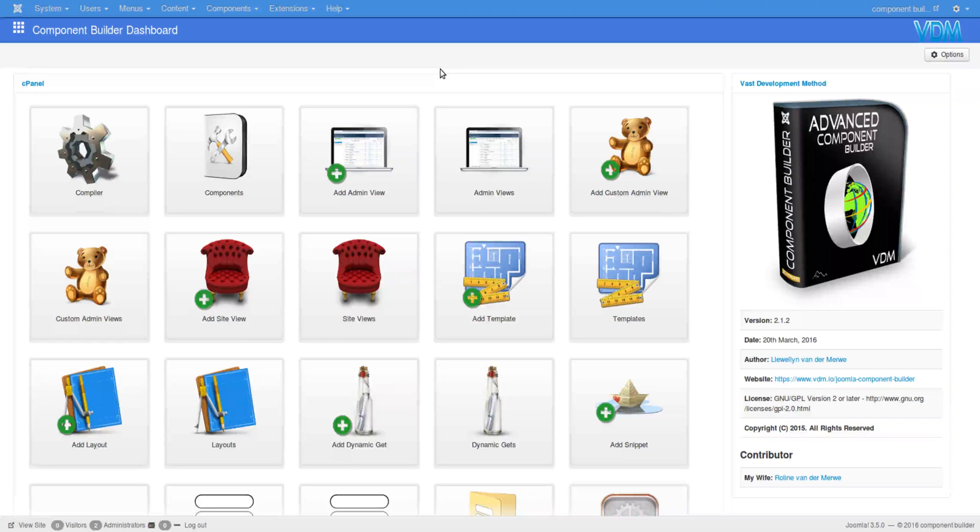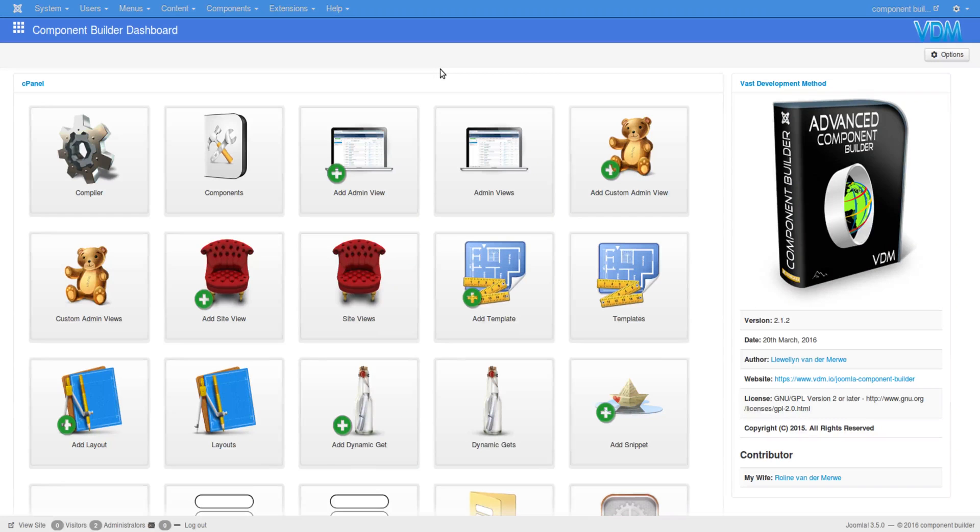Hi, today we'd like to look at Component Builder's options, or what we would call global settings. I've possibly touched on certain areas through the tutorials, but now we'd like to give a more precise look at the options area of Component Builder.